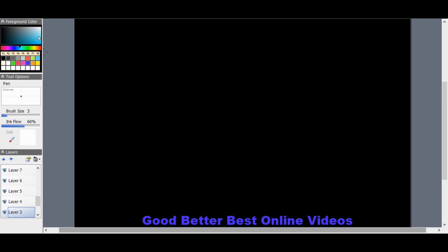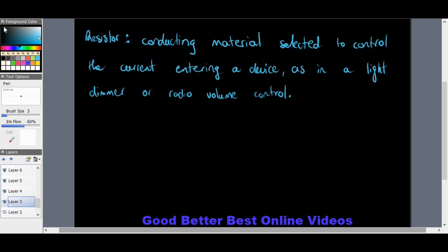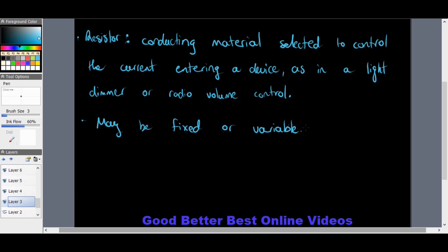A resistor is a conducting material selected to control the current entering a device — such as a light dimmer or radio volume control. Resistors also provide useful energy transfer and set voltages within an electric circuit. Resistors may be fixed, meaning they stay in one position, or variable, meaning they can switch positions — an example of a variable resistor is a rheostat.